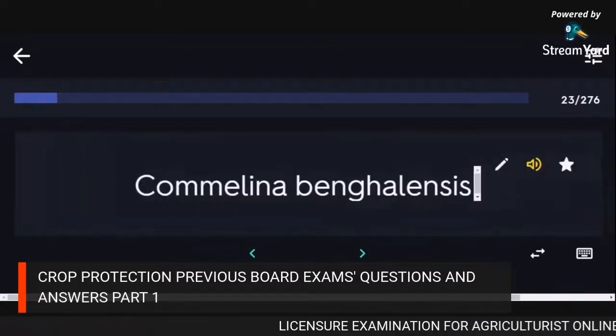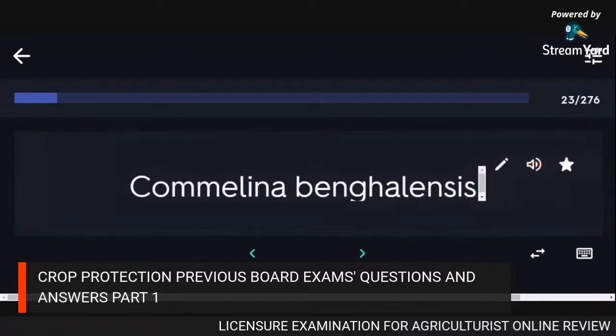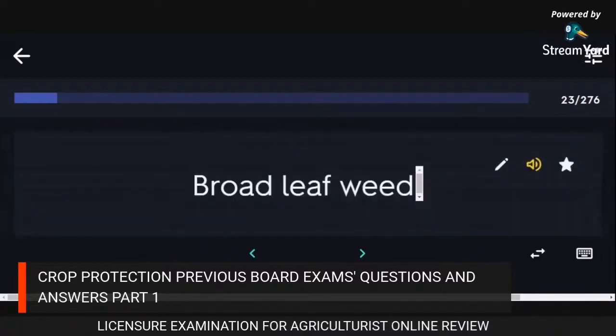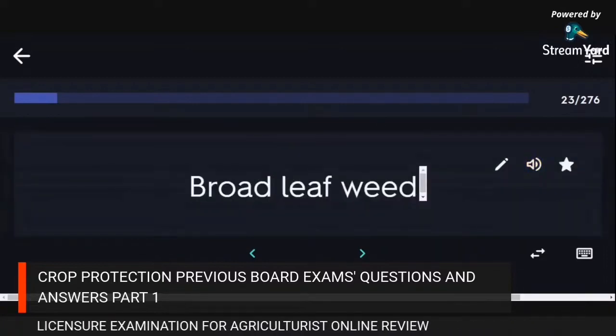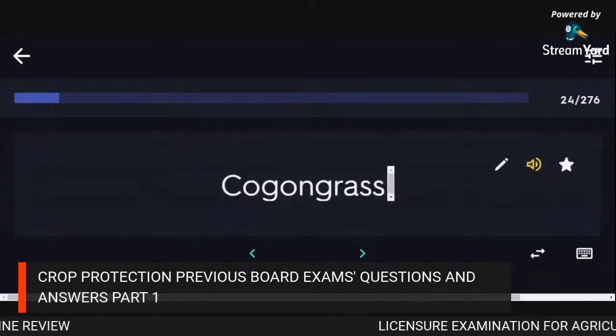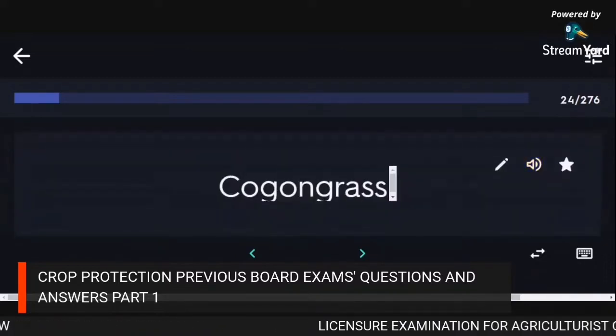Commelina bengalensis is a broadleaf weed. Imperata cylindrica is cogon grass.